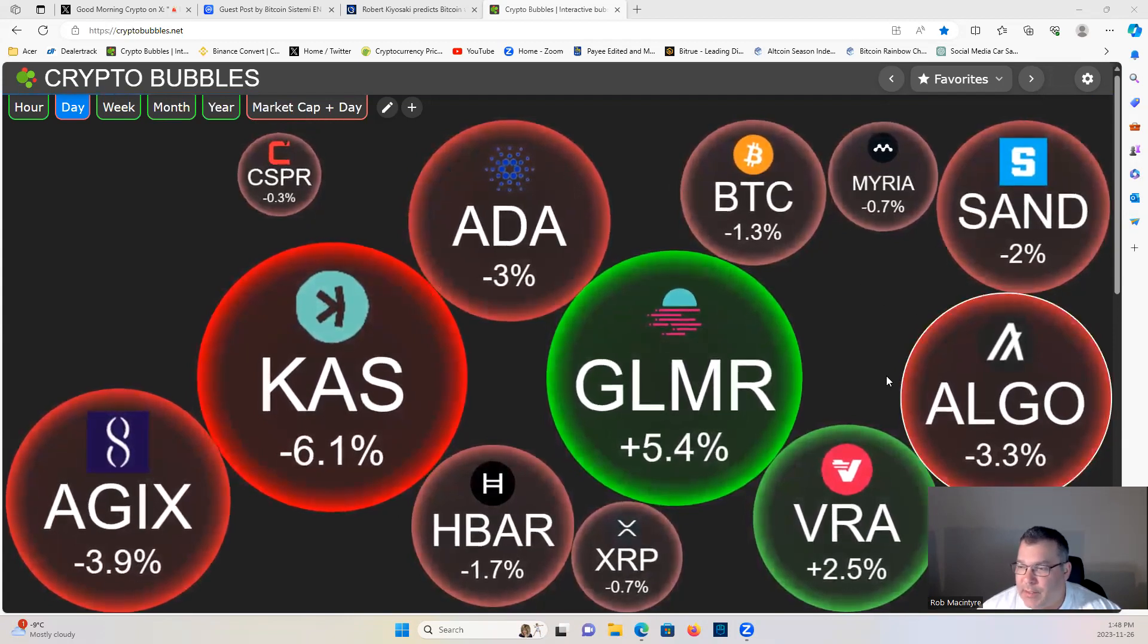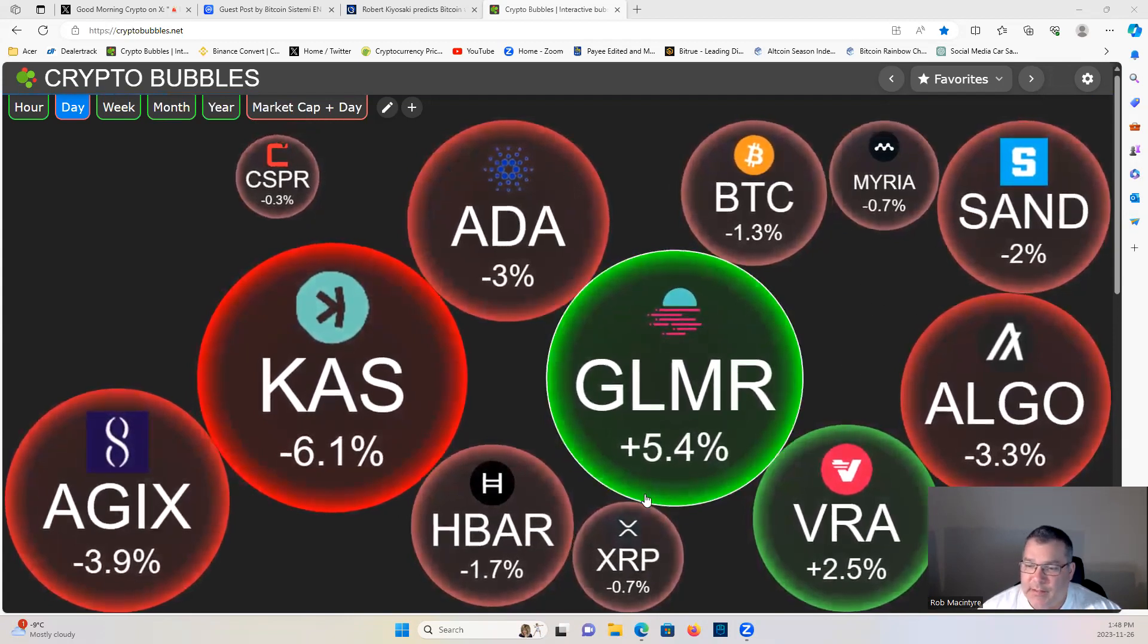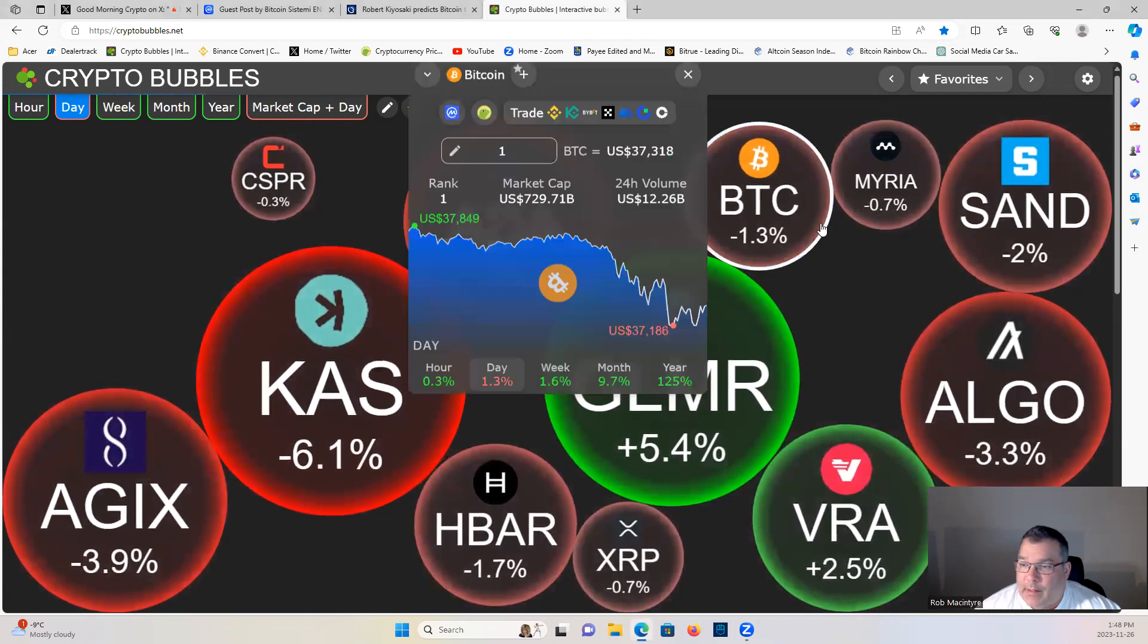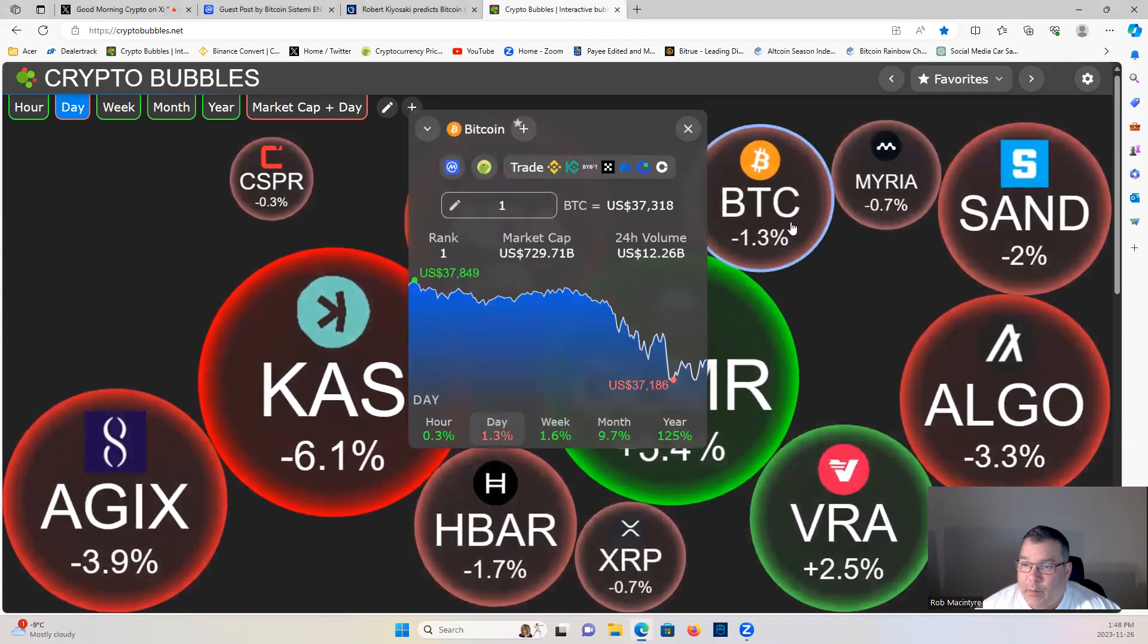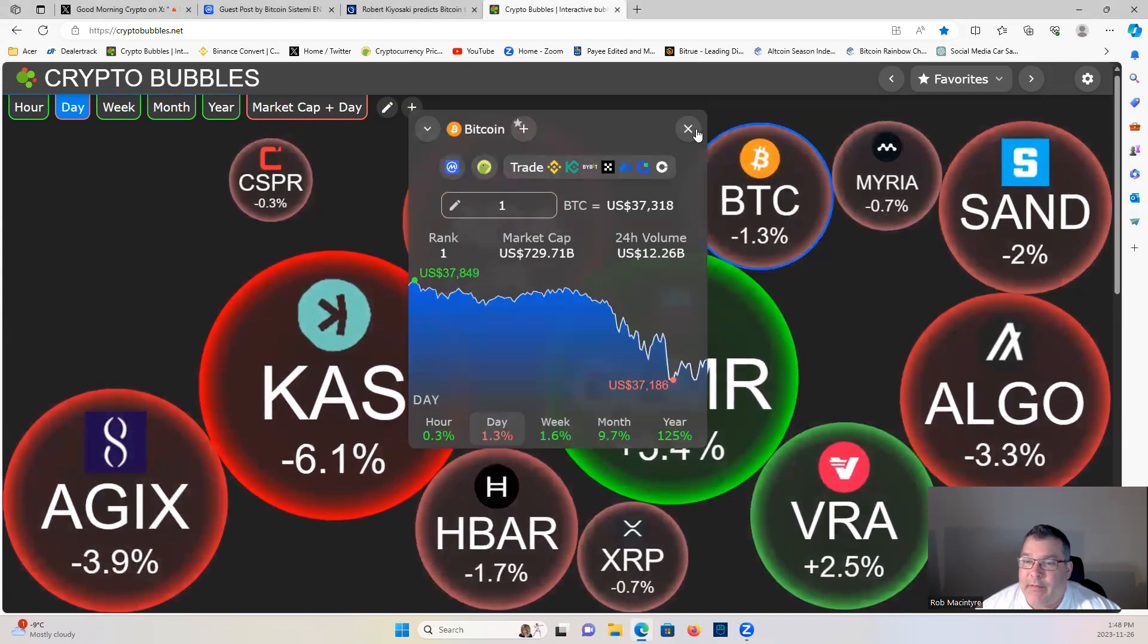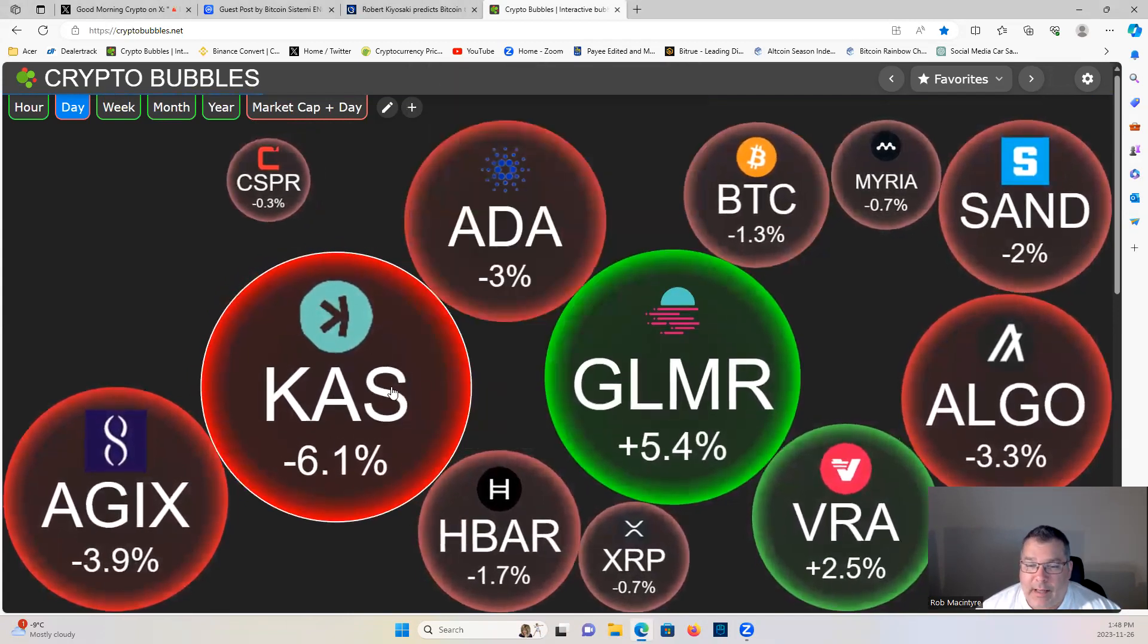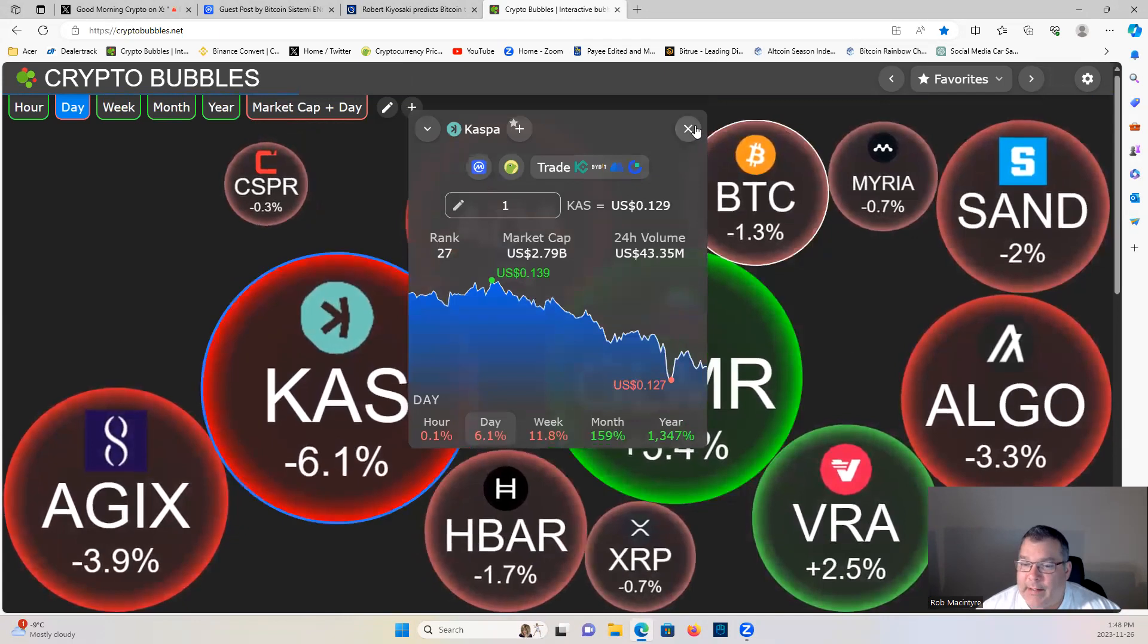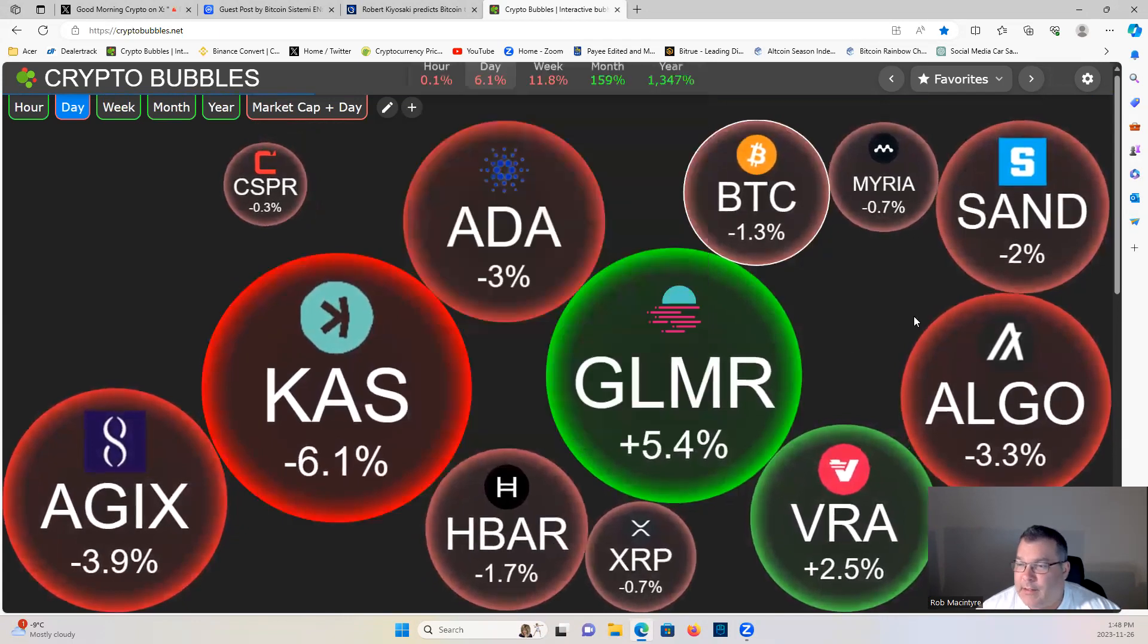As always guys, not a financial advisor, not financial advice. Bitcoin holding 37.3, Casper is having a nice little pullback, DCA opportunities.